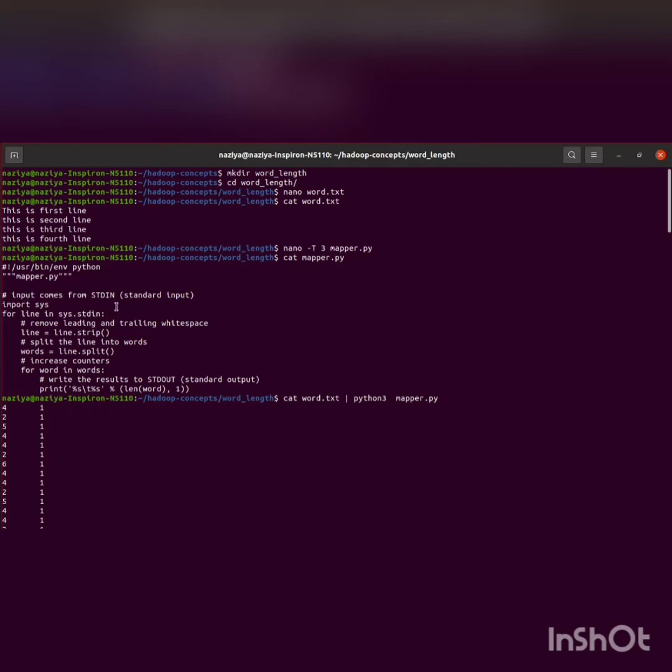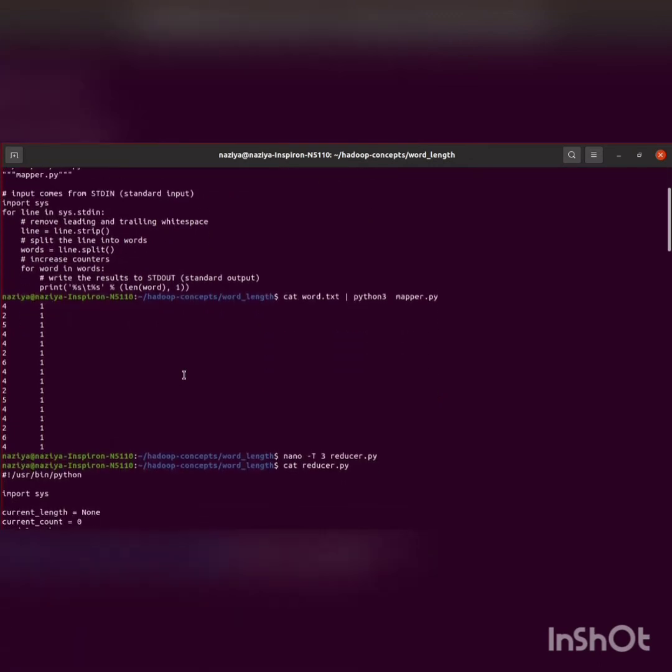We are importing sys to read and write the data. Then, to remove the leading and trailing whitespaces, we use line.strip. Then I'm splitting up the line into words using split and increasing the count.